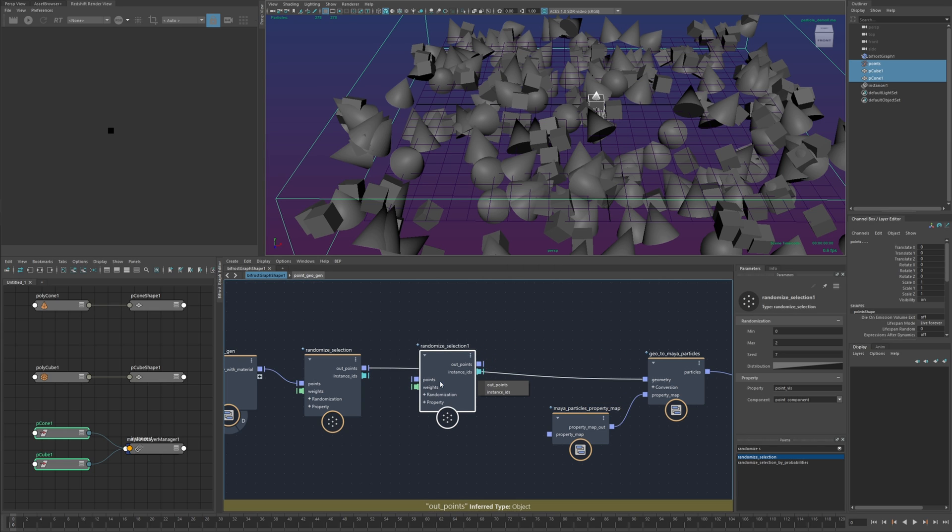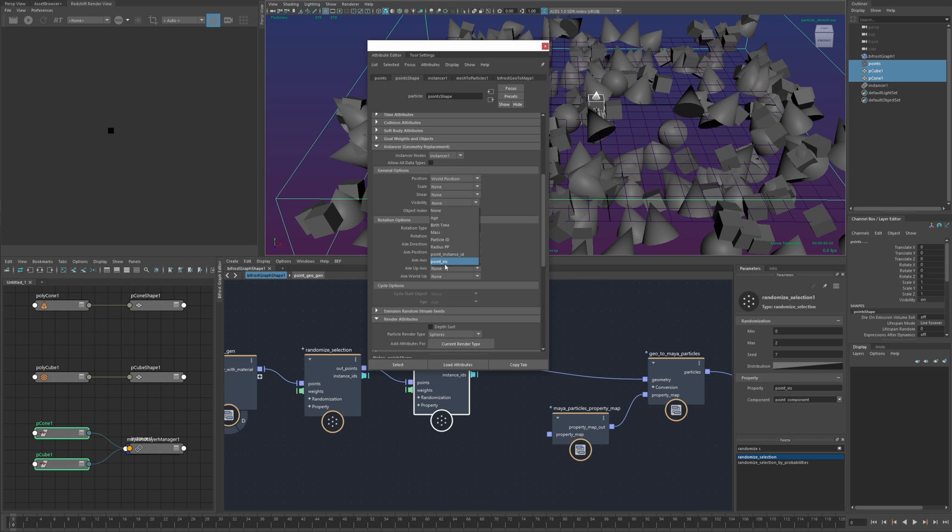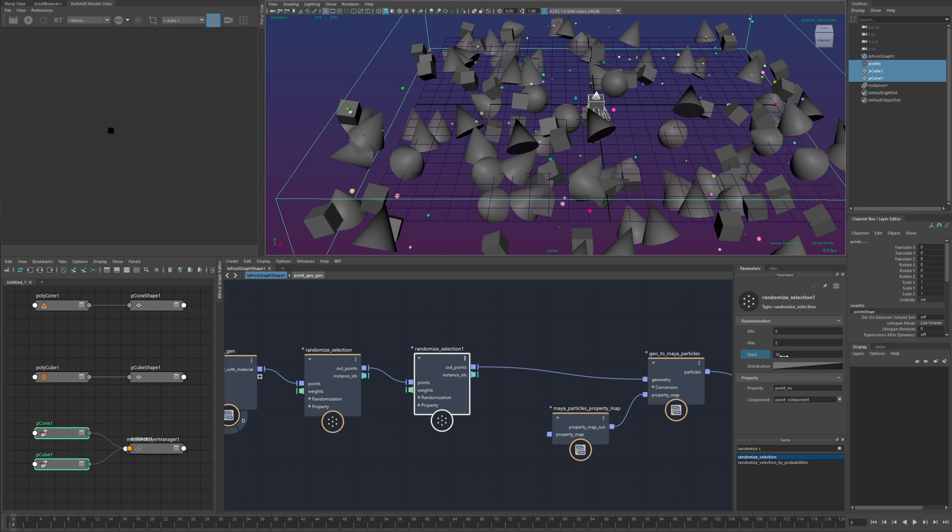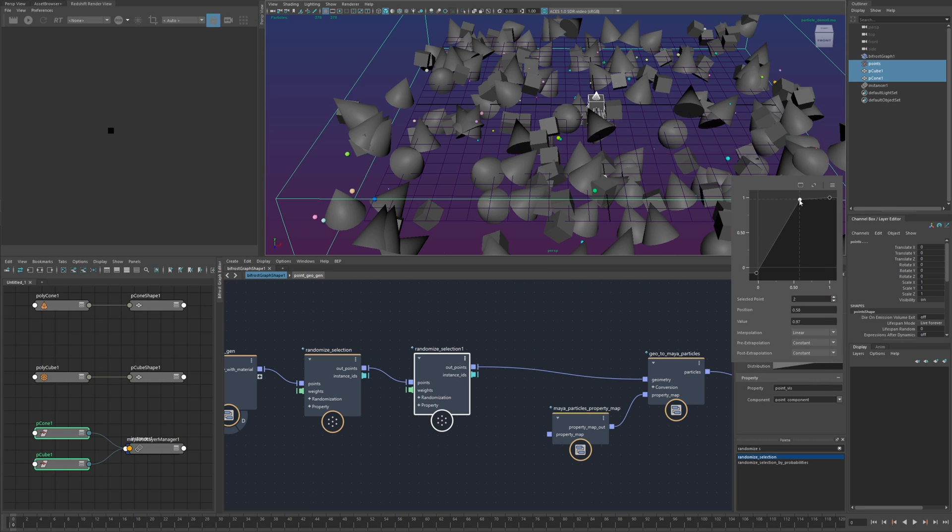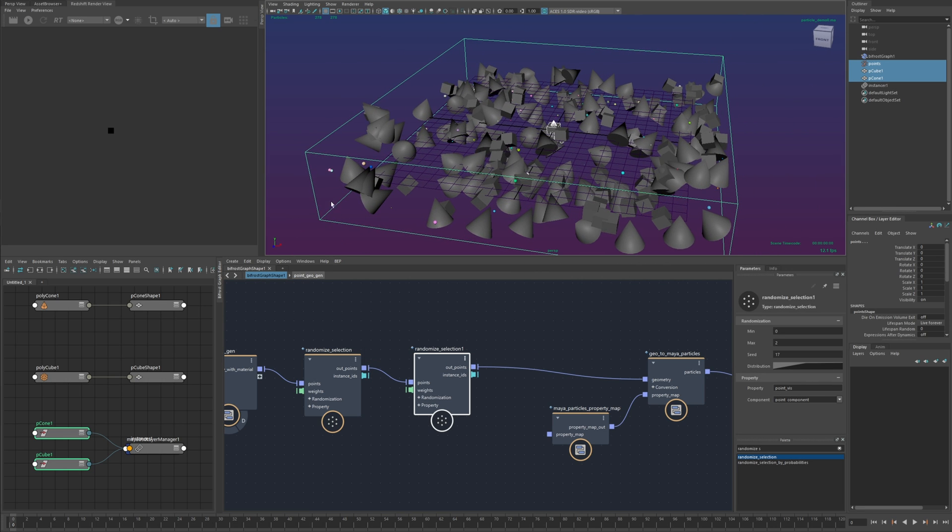oh I didn't actually drop it in there okay now it should be available yeah point viz and if I change the seed here just so I get some different values and yeah it pretty much goes from there